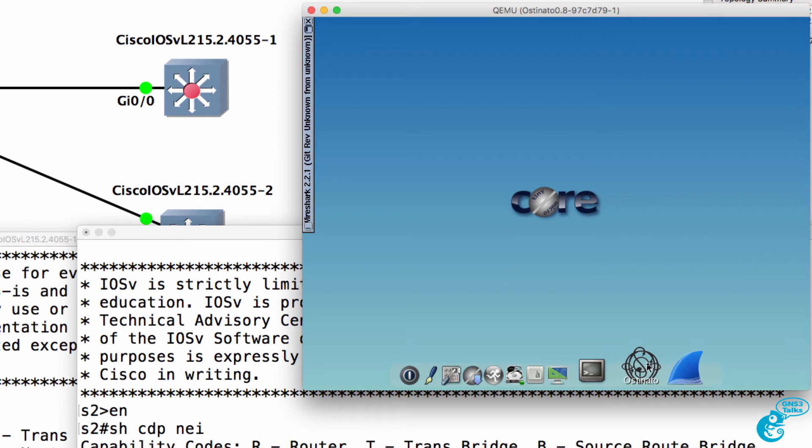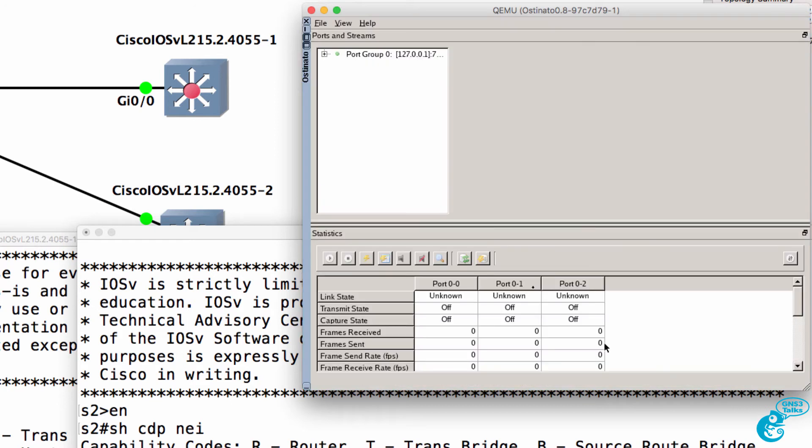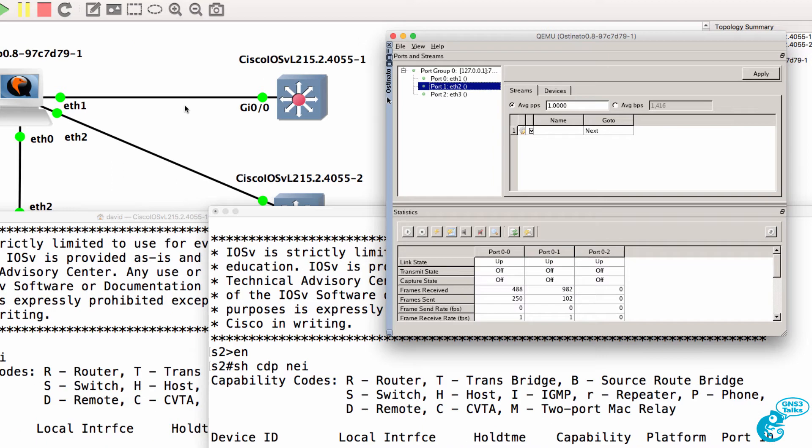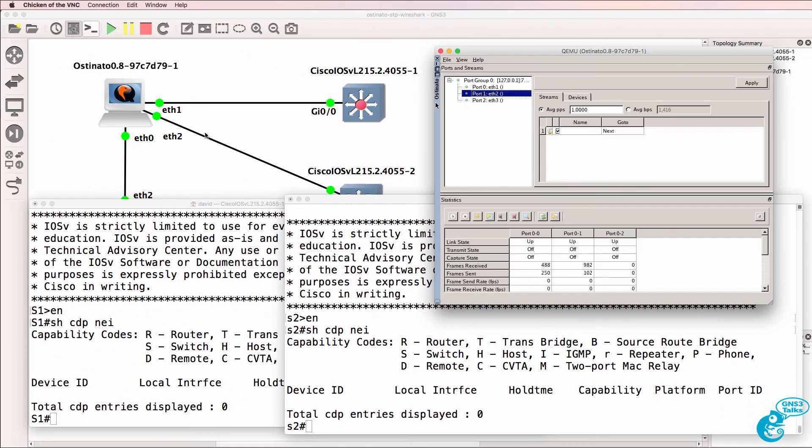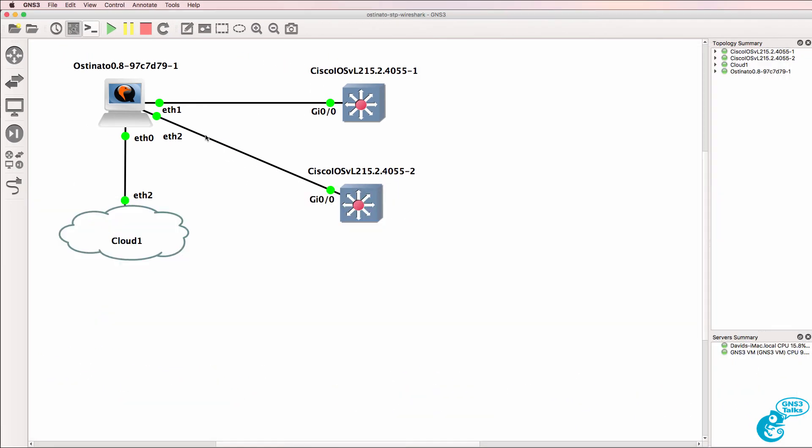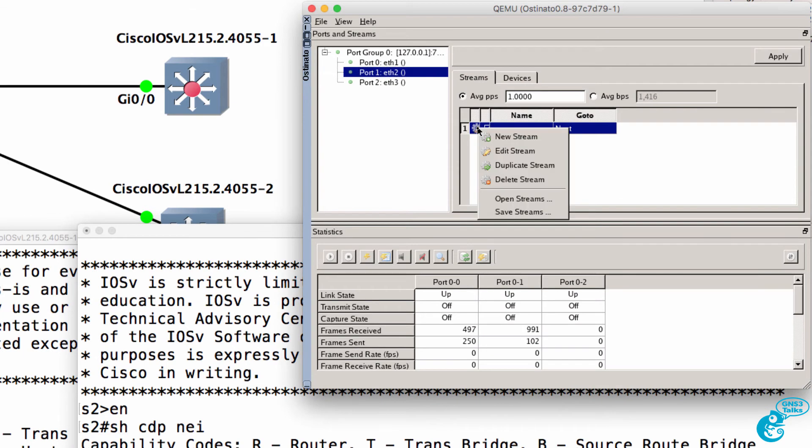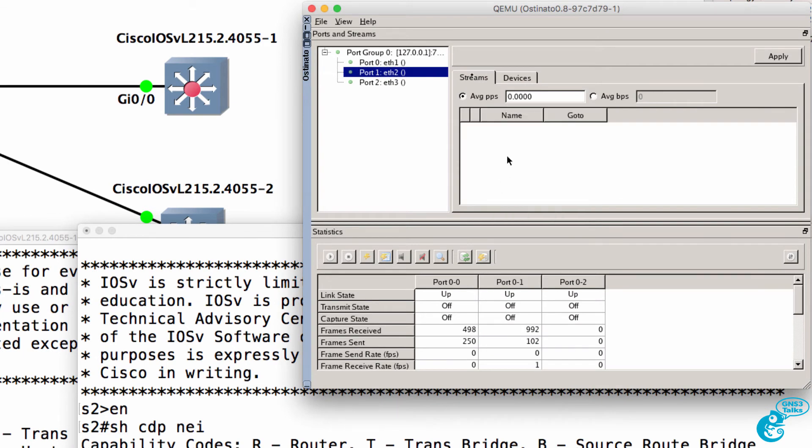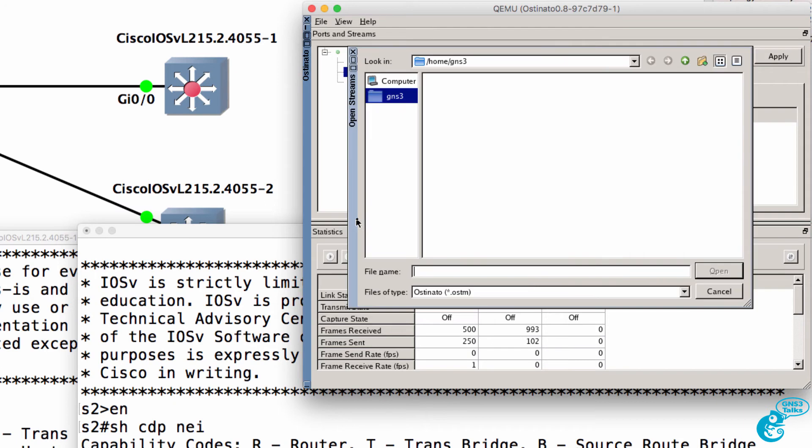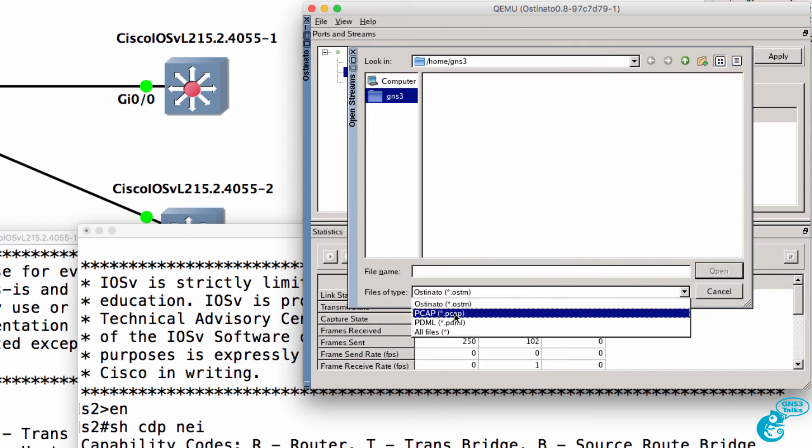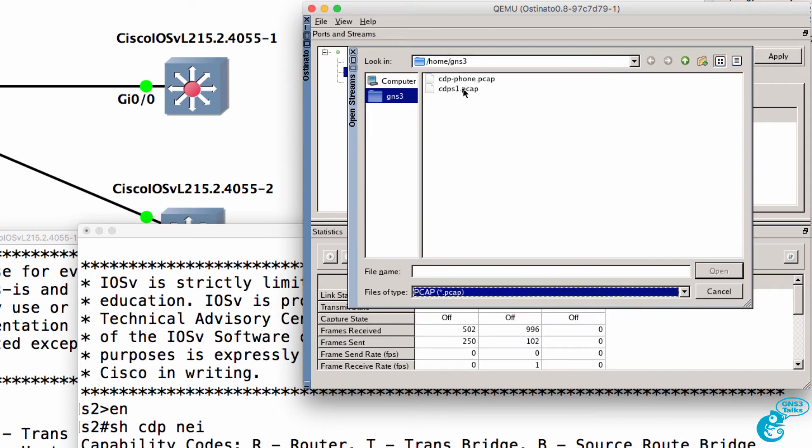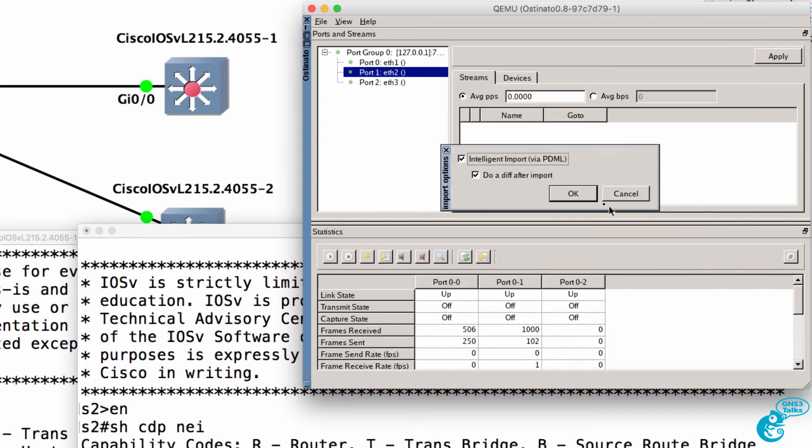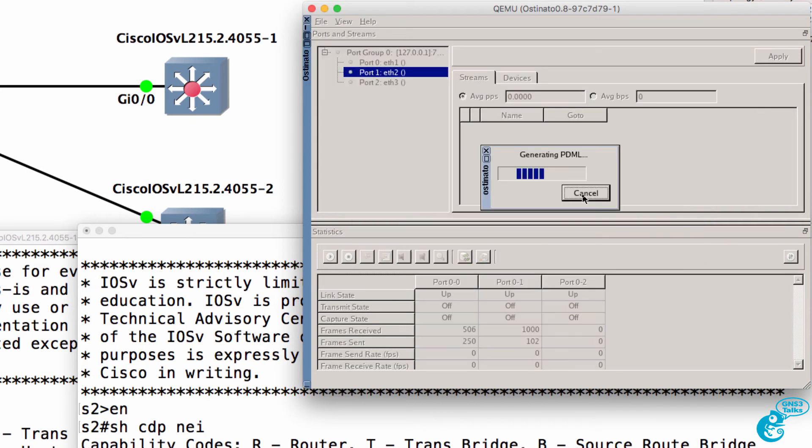So now in Osteonado, I'm going to select port one, Ethernet two. That's the port connected to switch two. I had a previous stream here, which I'll delete. And what I'll do now is open the PCAP file, CDP switch one, which we saved, and import that into Osteonado.